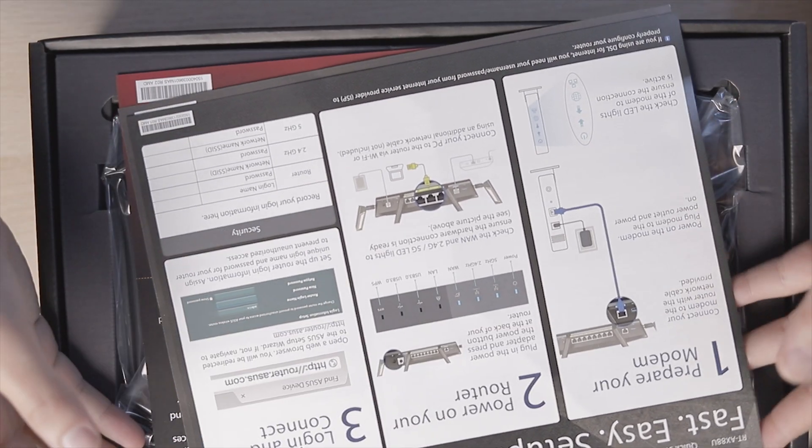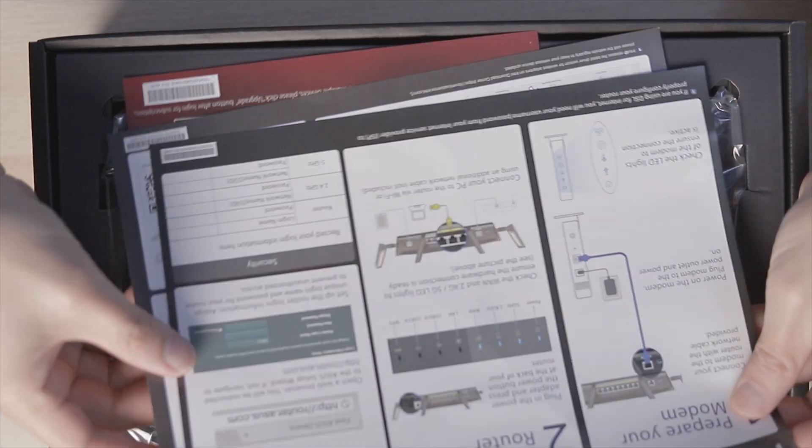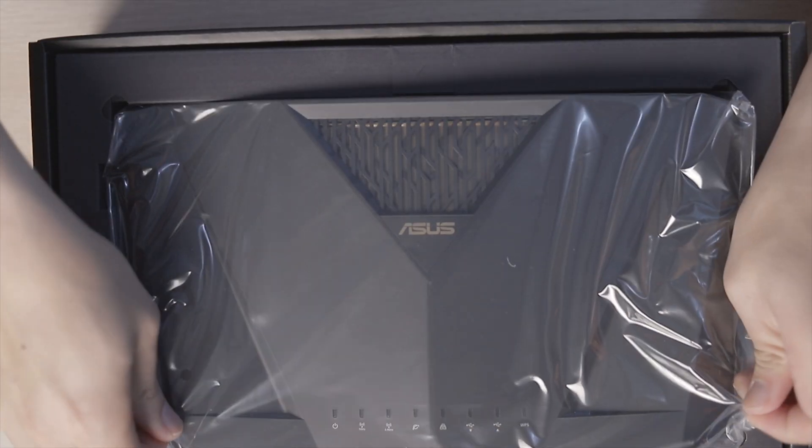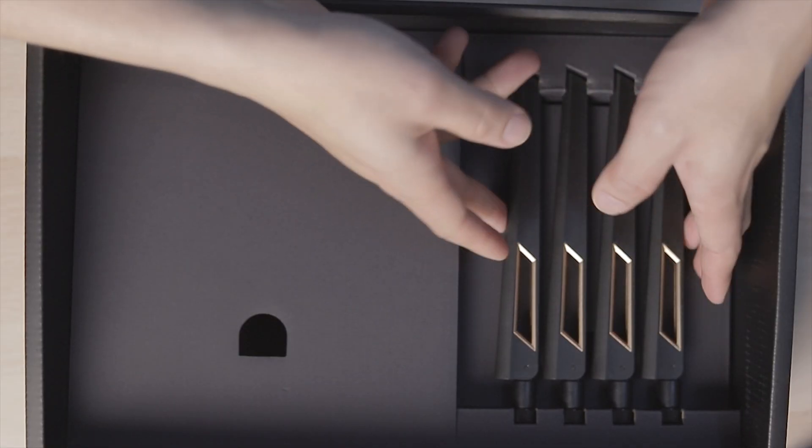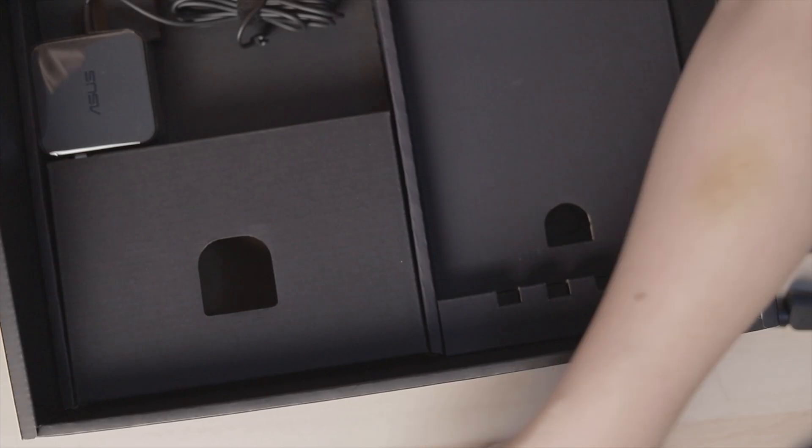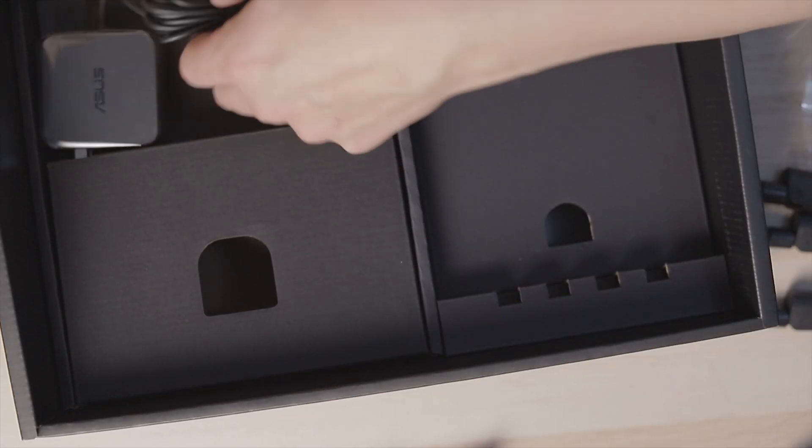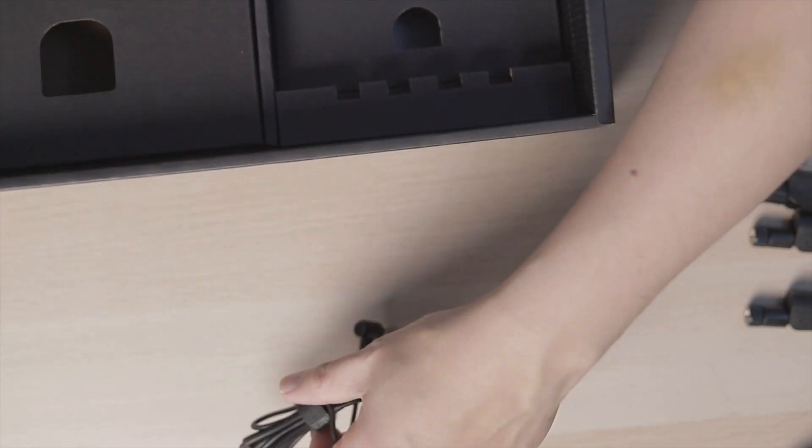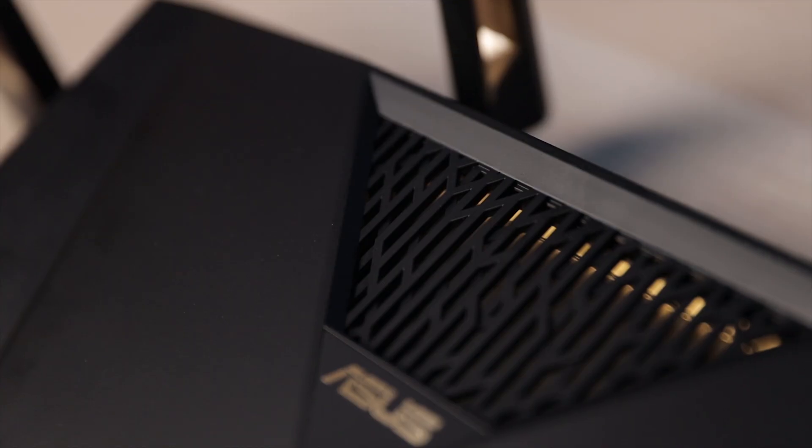First and foremost, some instructions, the router itself, the four black and gold antennas, network cable, and some power cables.